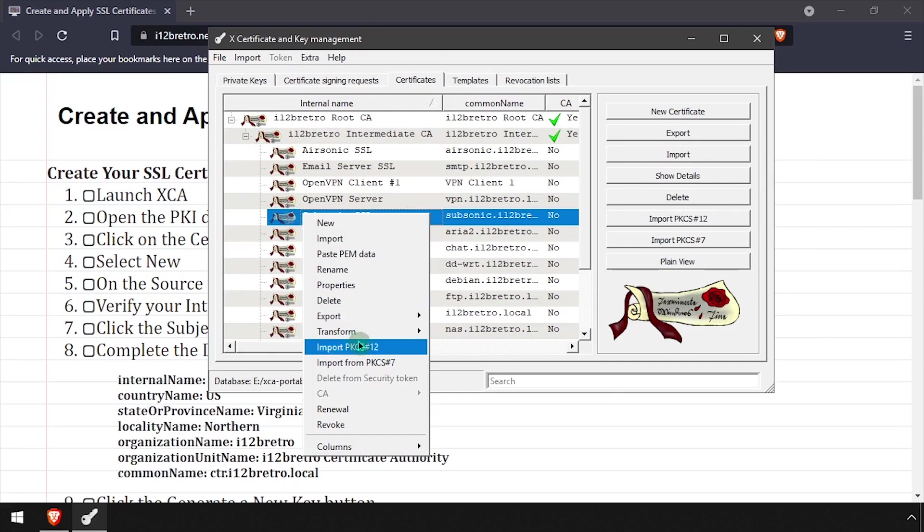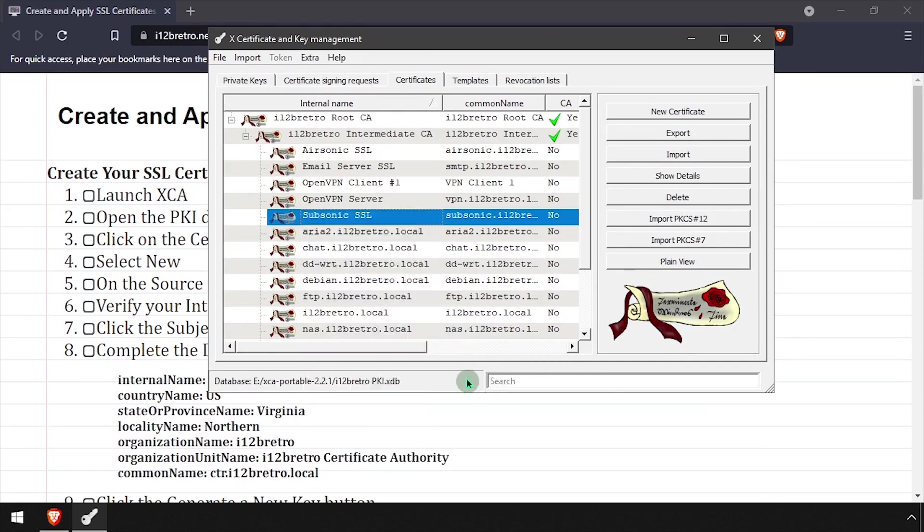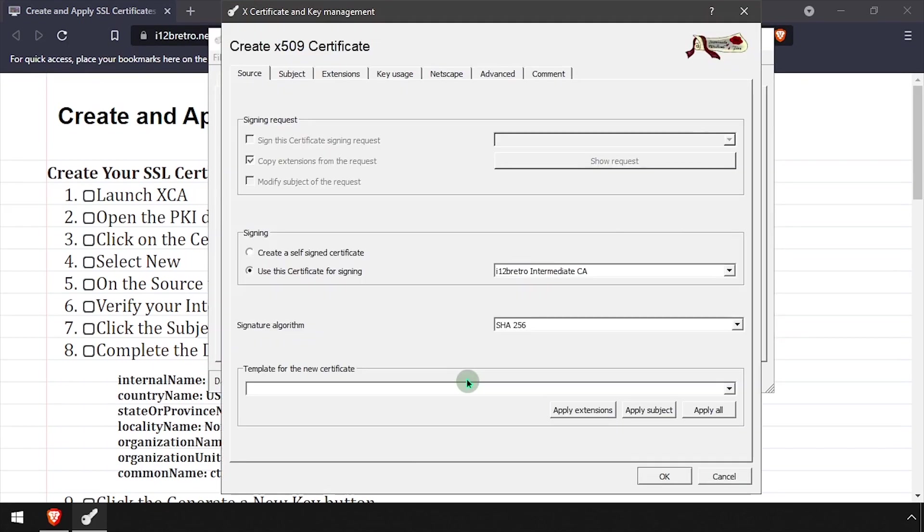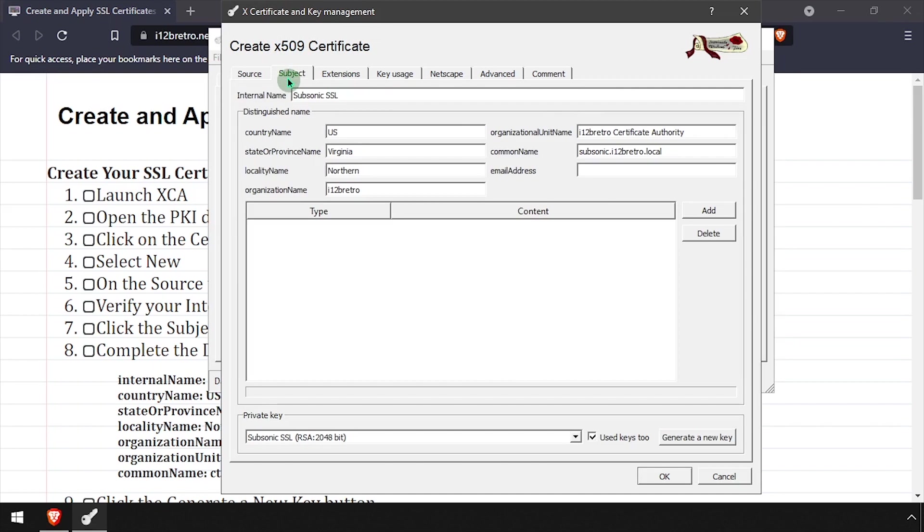To save on some typing, right-click an existing certificate, then select Transform and Similar Certificate.